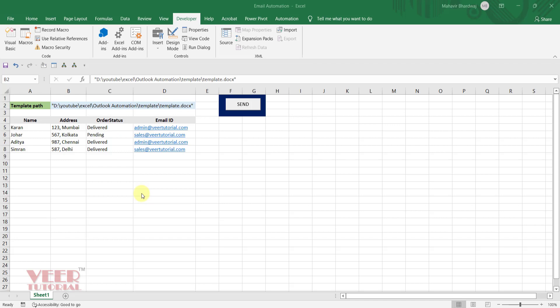Let me explain the complete procedure and the VBA code. Here I have a list of customers and I have created one cell in which I saved the complete path of the template file. So every time whenever you want to update your template or create a new template, you just create it and give the path in this cell. There is no need to touch the code, so you can work as a front-end user or give it to somebody else.